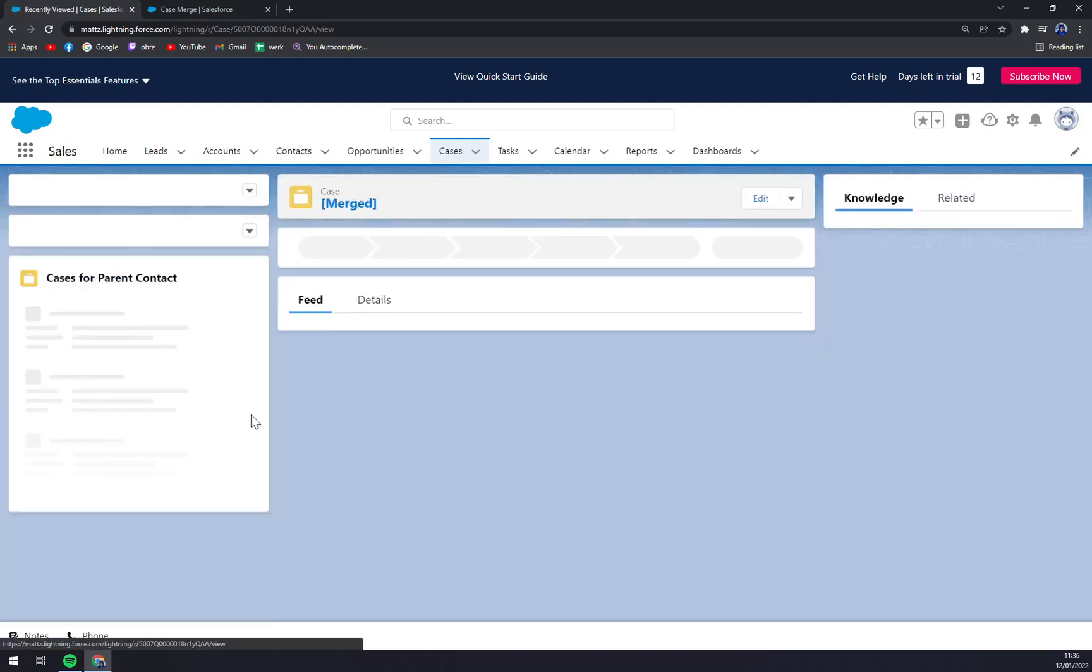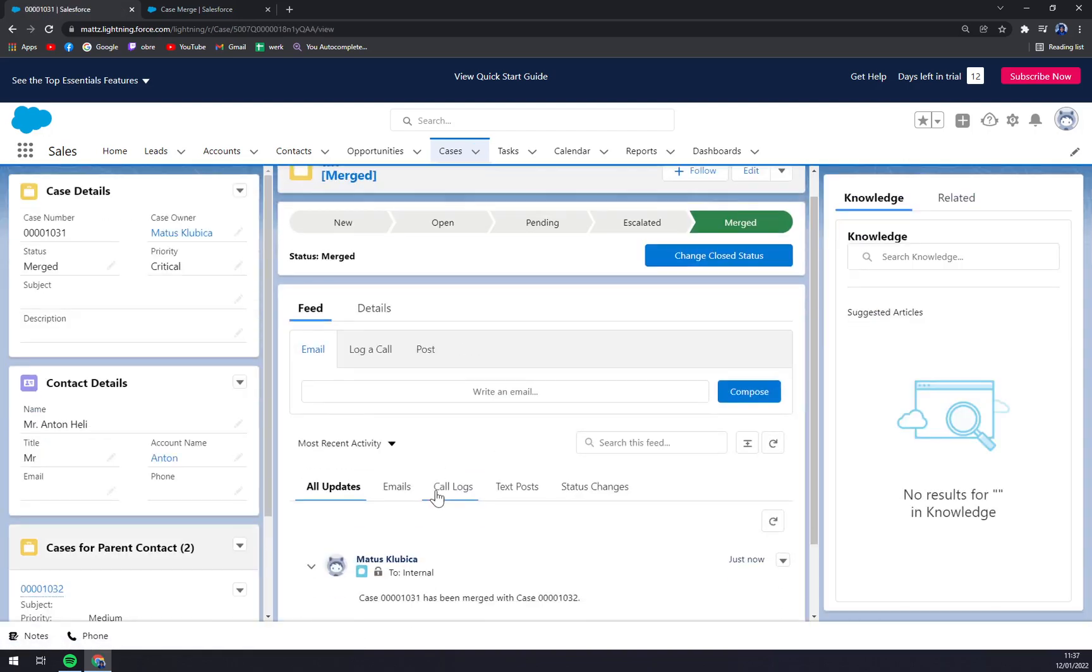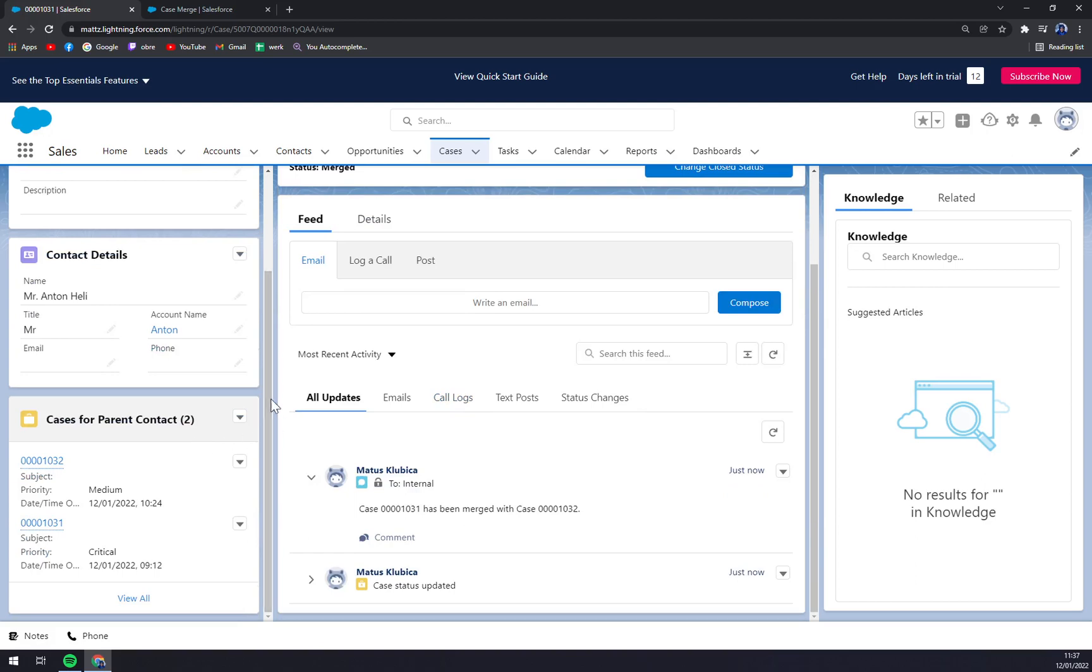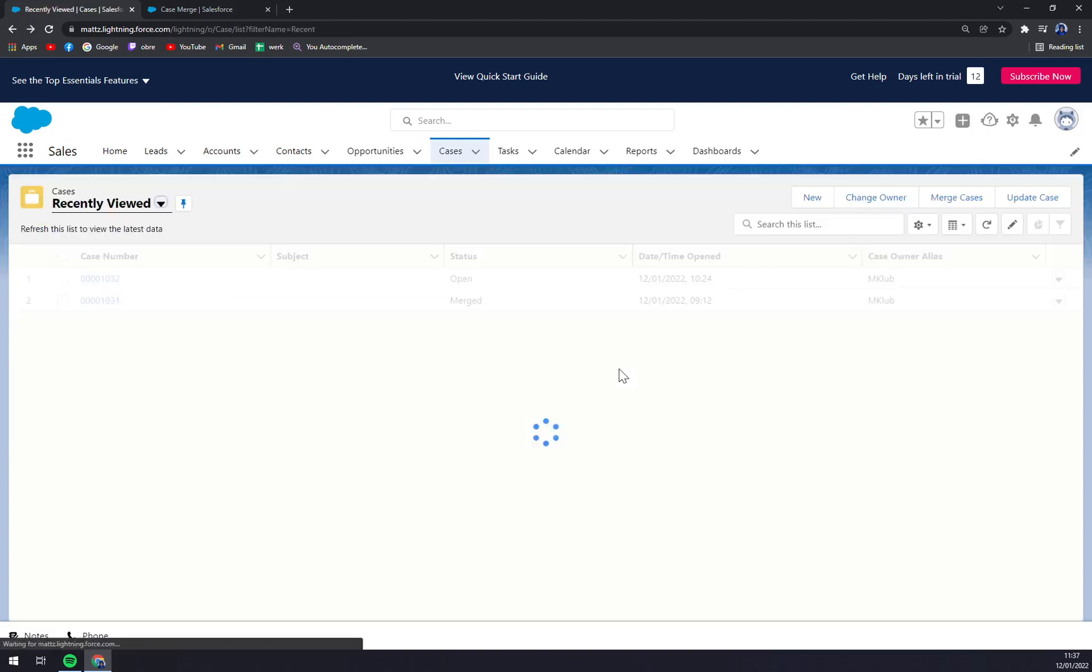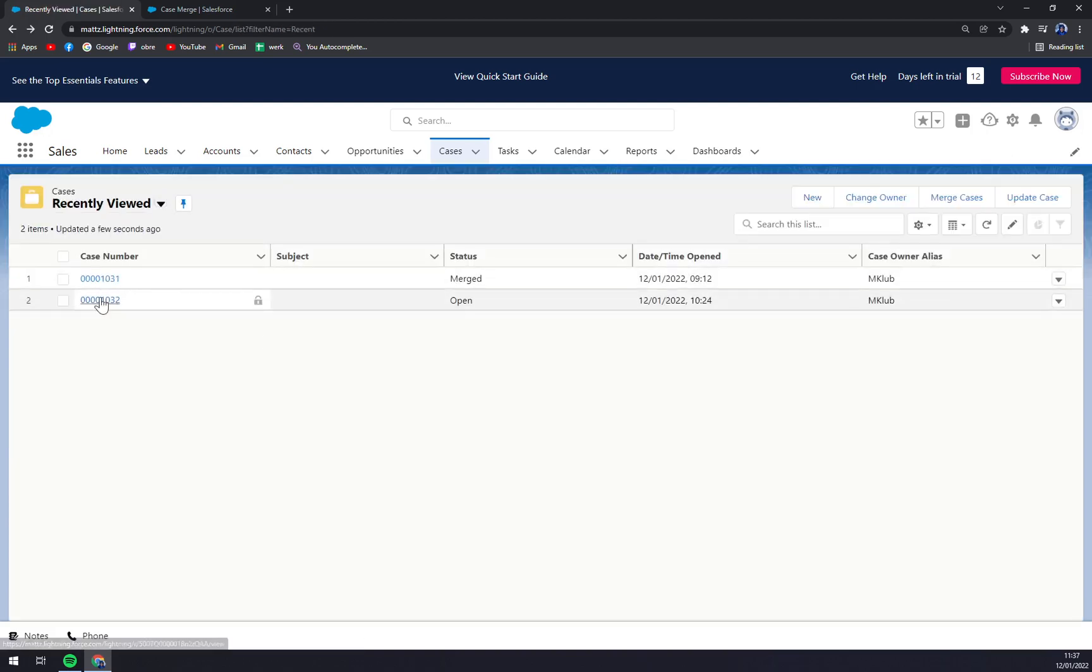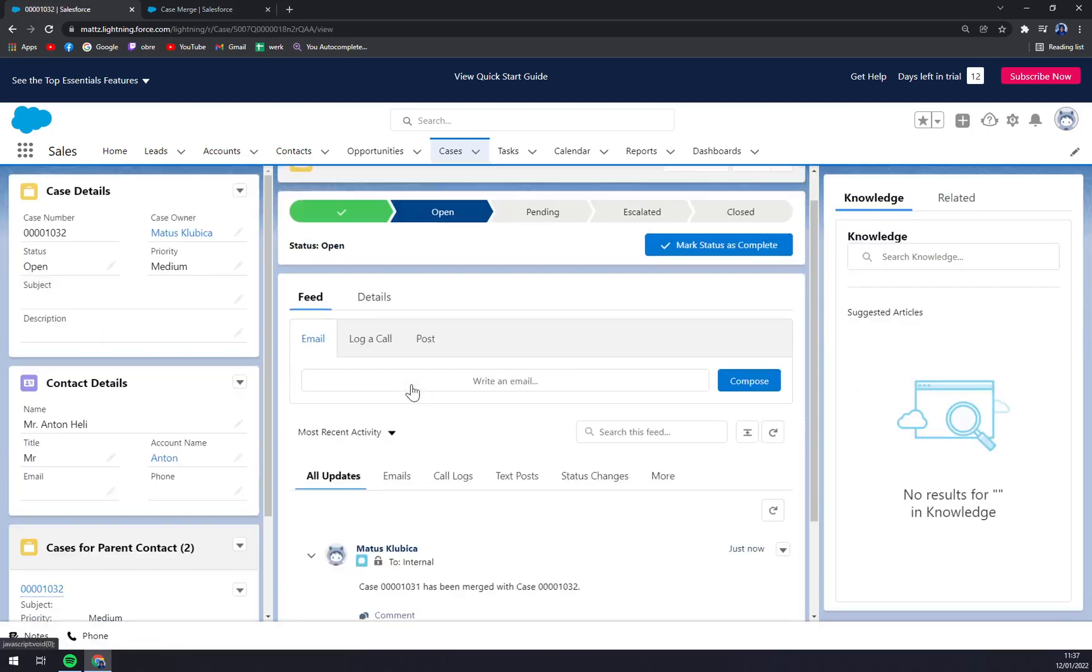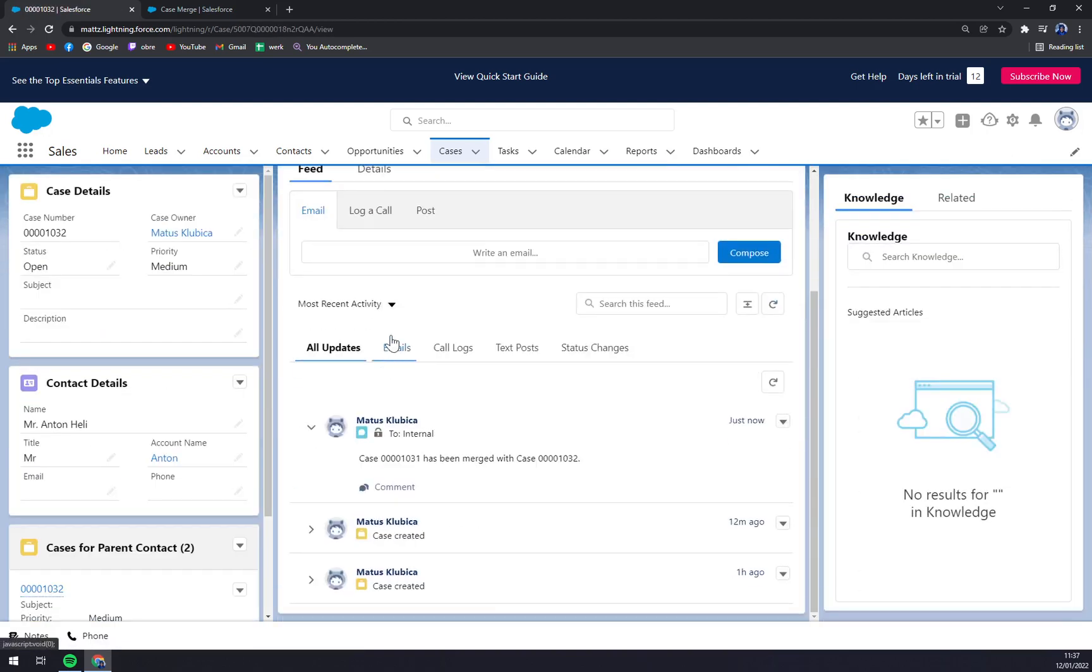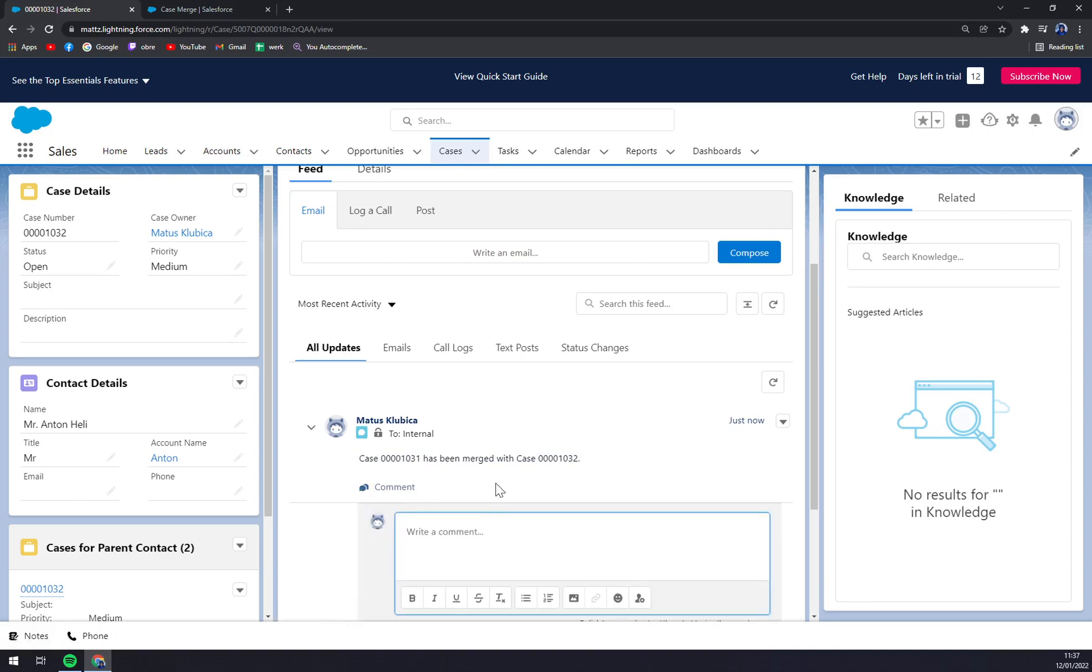We can see that we are successful. The case has been merged with case 1032. You can even write down a comment under it. If it doesn't work for you for some reason, please leave a comment underneath this video and I'll try to answer you as quickly as possible. Thanks for watching guys and see you in the next video. Have a great day.